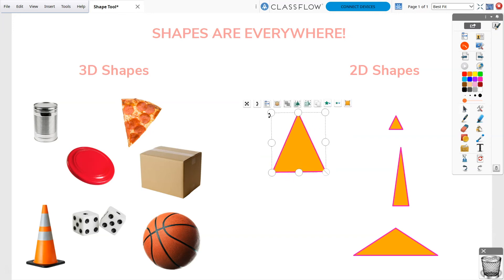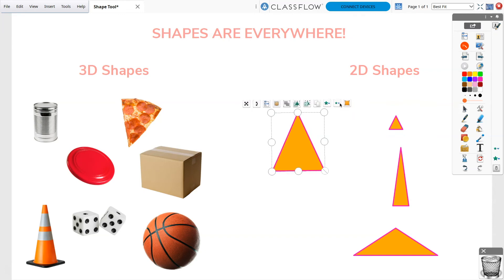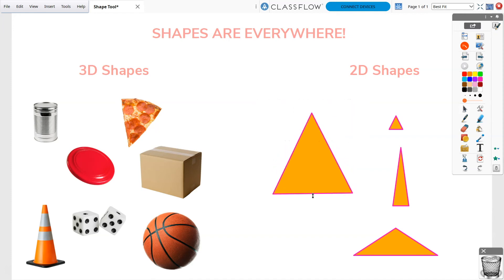To change your shape's size, use the Increase Object Size or Decrease Object Size buttons on the marquee handles to increase or decrease by 10% with each click. Alternatively, you can use the sizing handles. Maintain your shape's ratio by using the bottom right sizing handle.